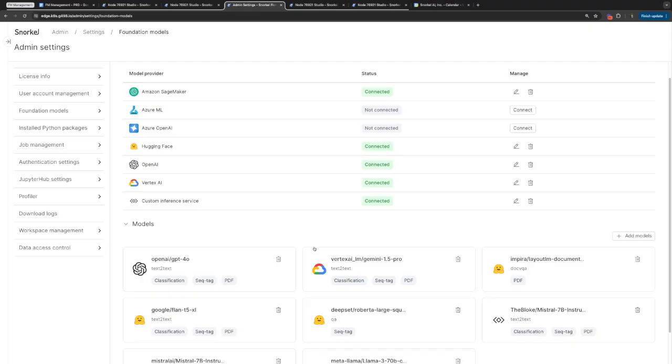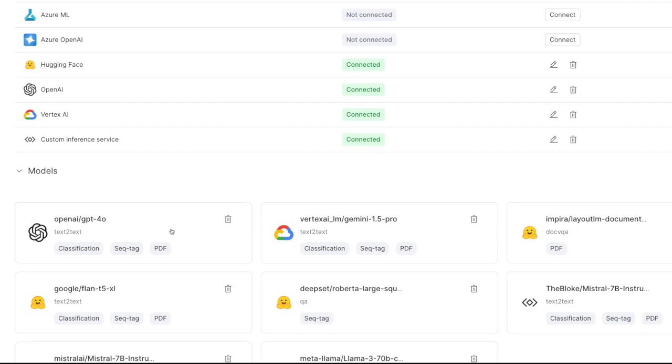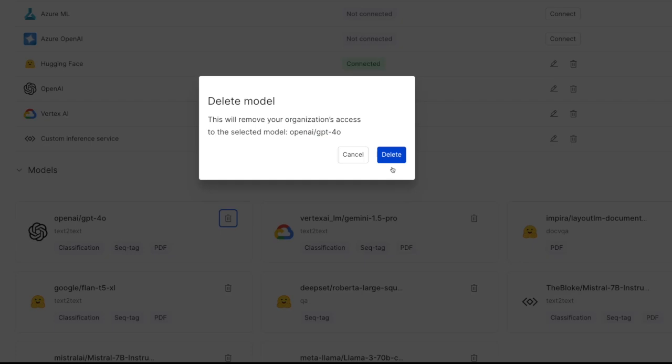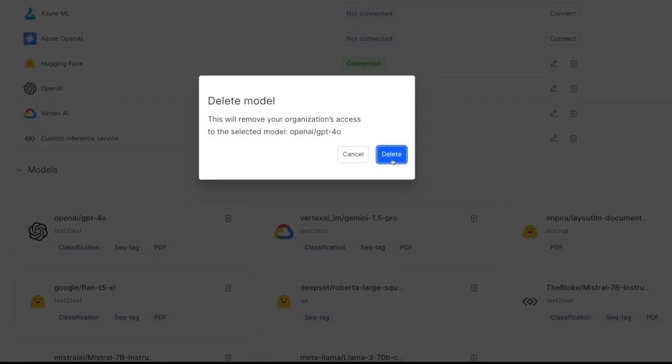New models are coming up all the time, so it would be very easy to get overwhelmed by the number of models in your dropdown. Is there any way to manage these? Yes — if you head back to the FM management workflow, all we have to do is head down to the model section and for a particular model card, click the trash can icon to get a confirmation that we want to delete this model and click delete.